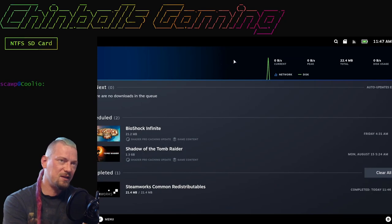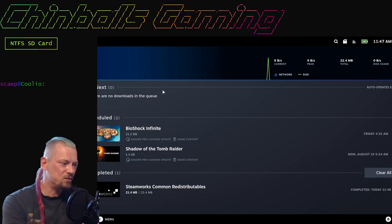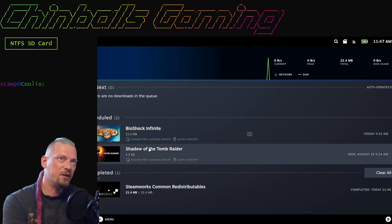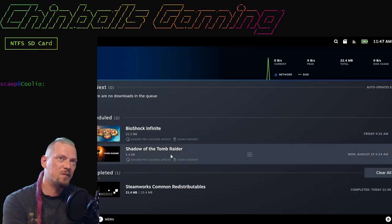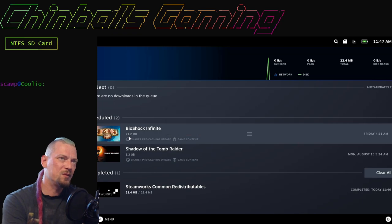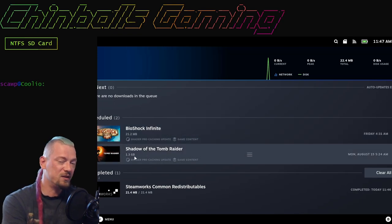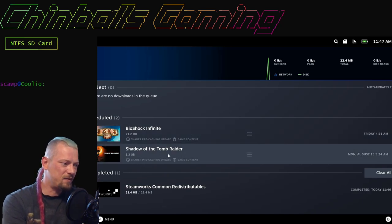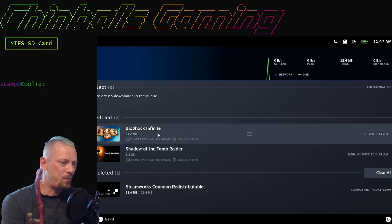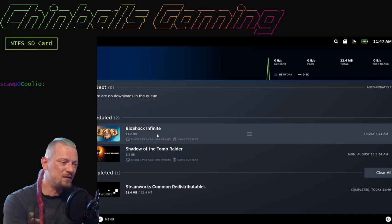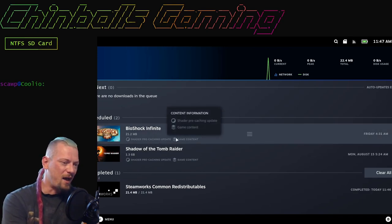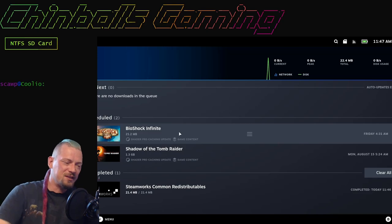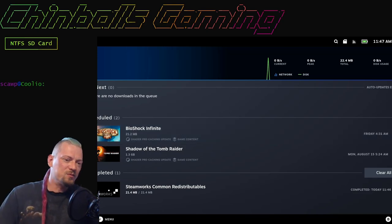As you can see here in my download queues, there are some scheduled updates for Bioshock Infinite and Shadow of the Tomb Raider. Bioshock Infinite is not so big—it's only 21 megabytes. However, Shadow of the Tomb Raider is 1.3 gigabytes.